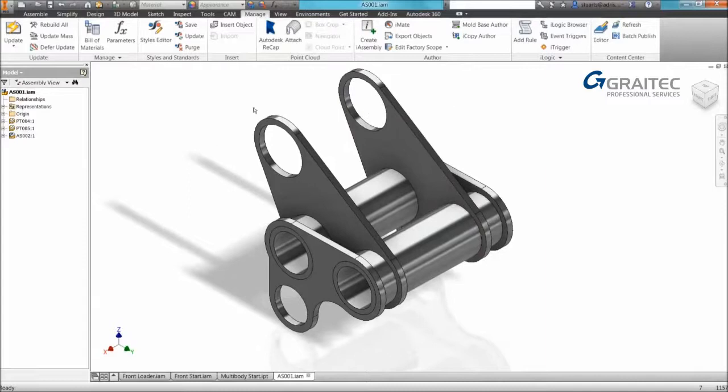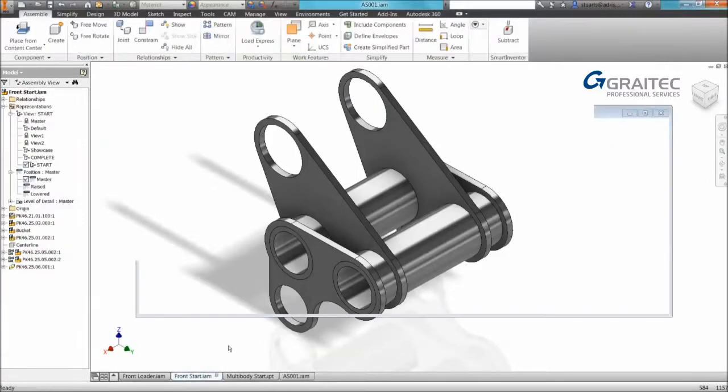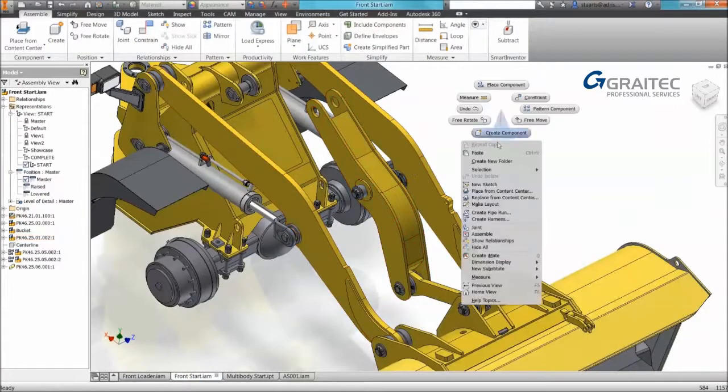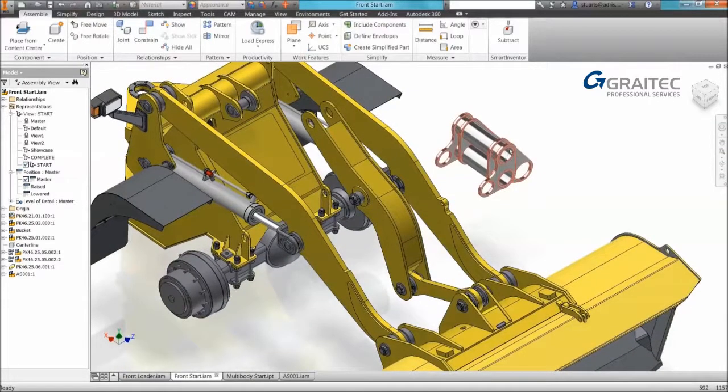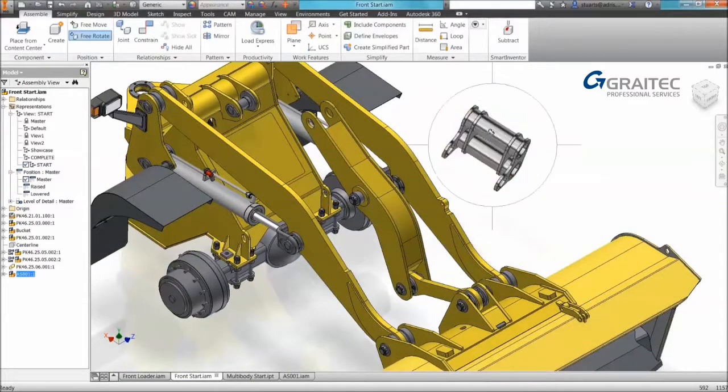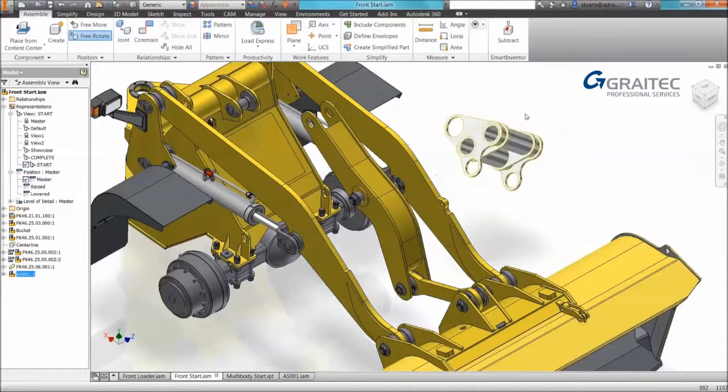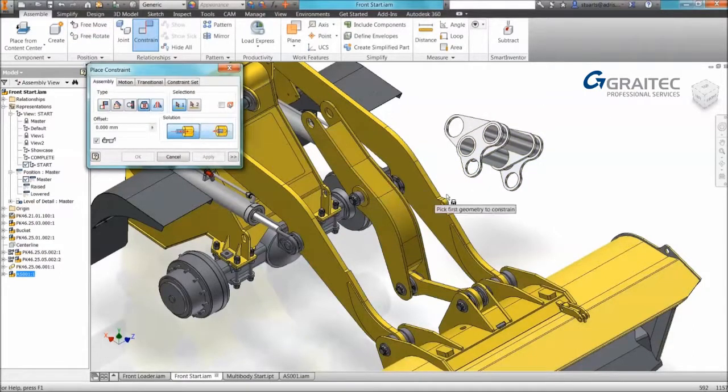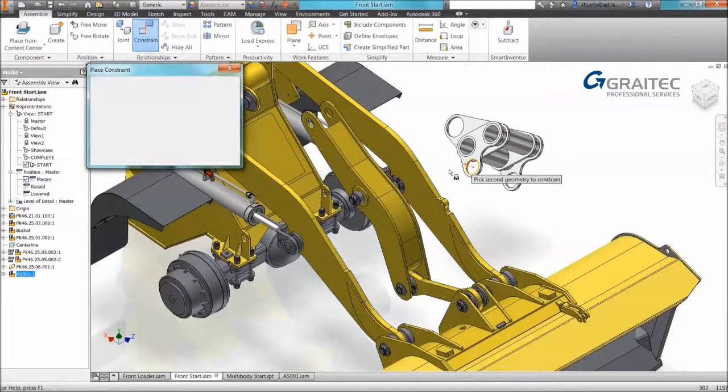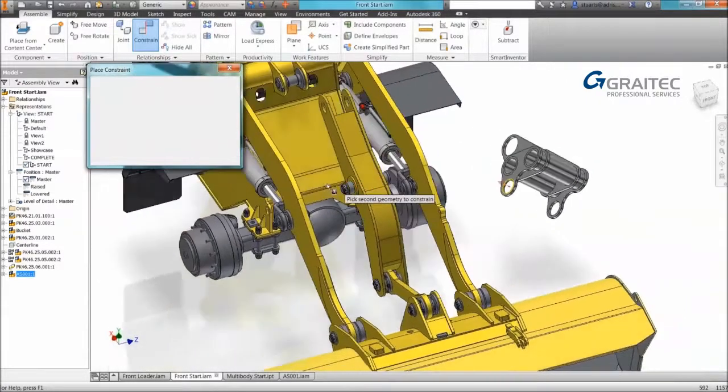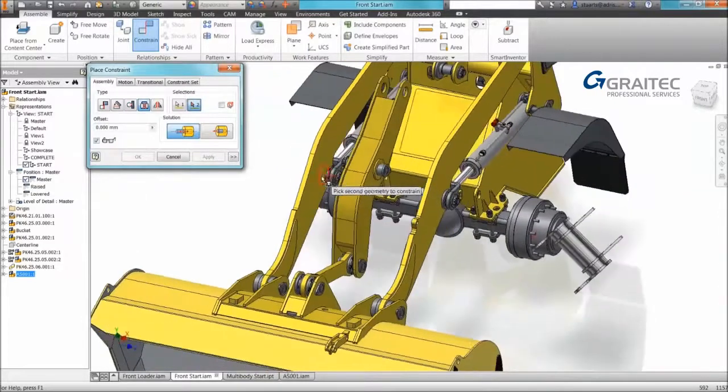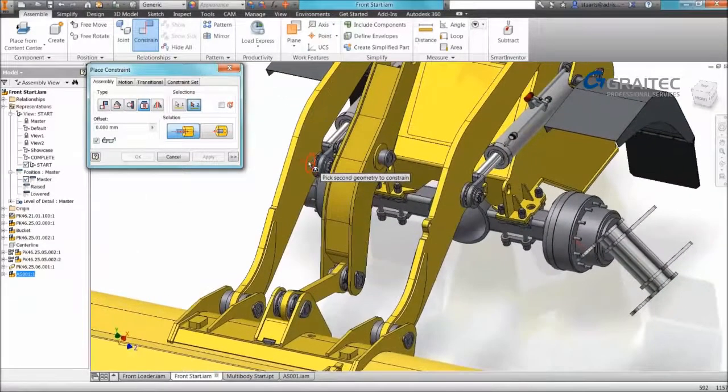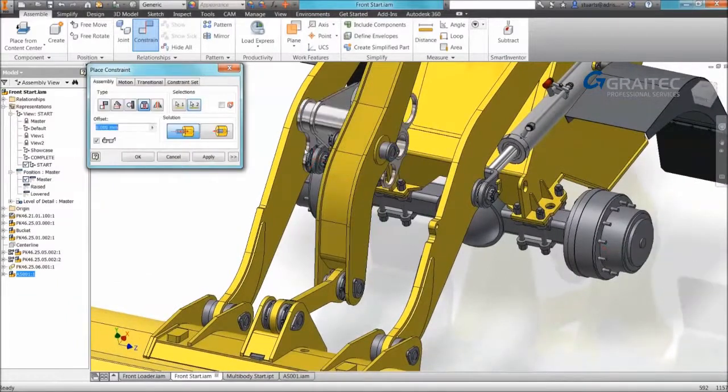So this is ready to go into my assembly. So another quick tip, if we right-click in the browser we can do a copy. We can actually paste it into our assembly. So I'm pasting it in position and I'm going to start constraining it. Again I'm starting to access my constrain tool from the marking menu and I'm going to constrain it in position.